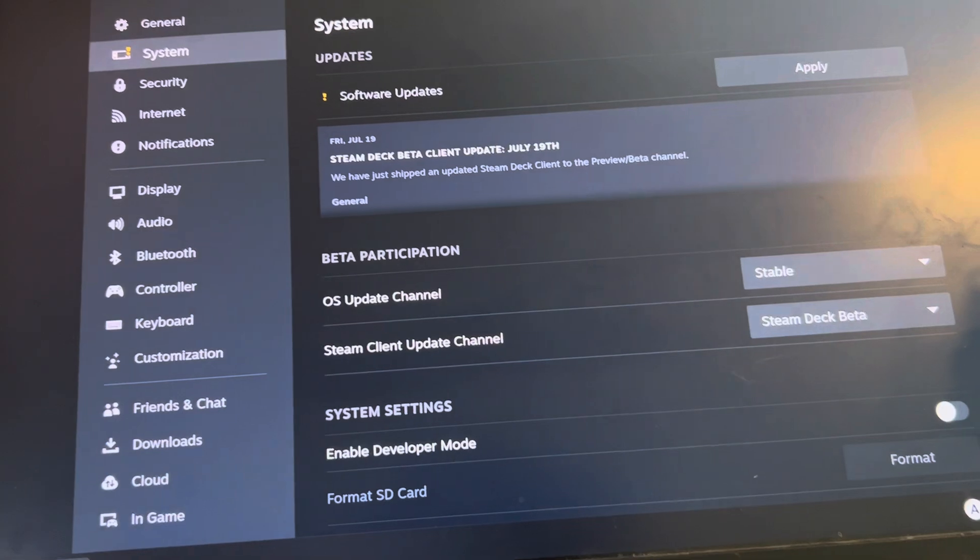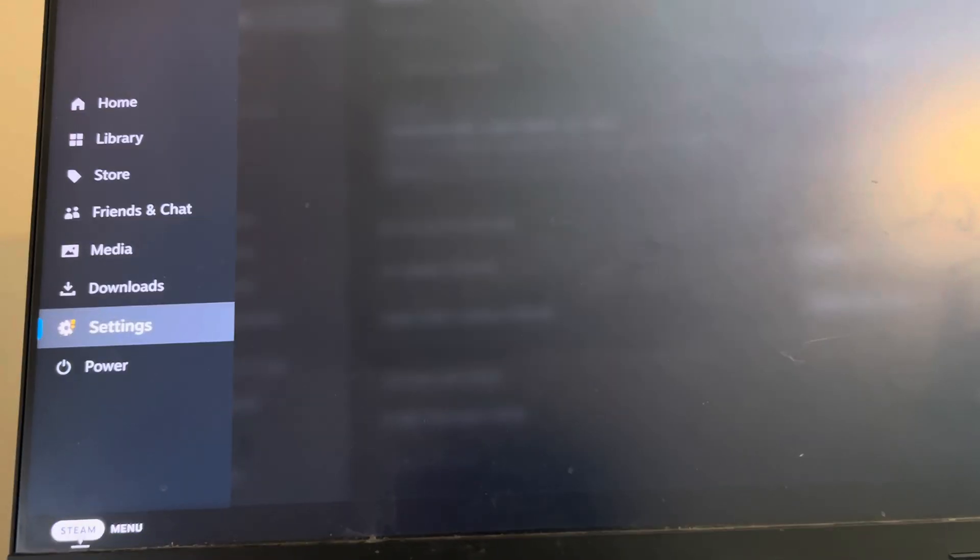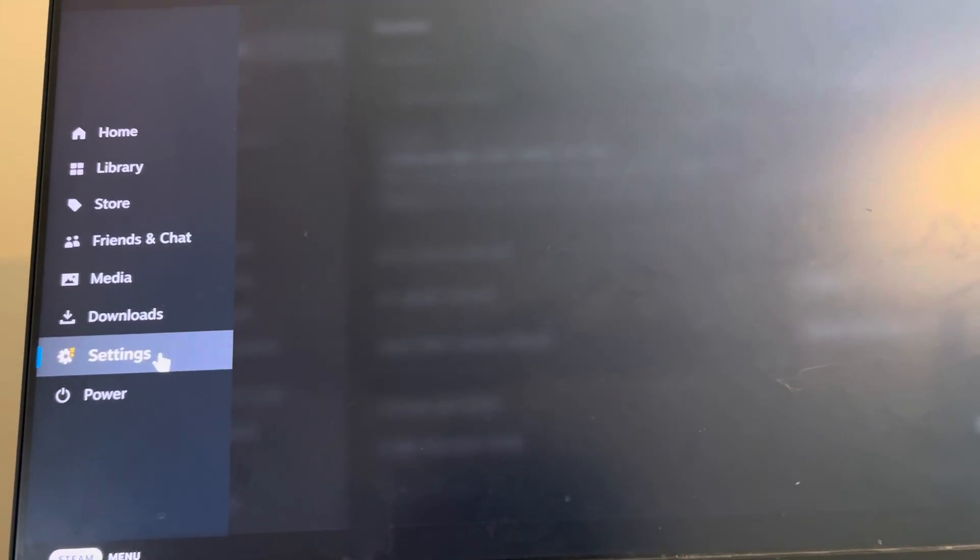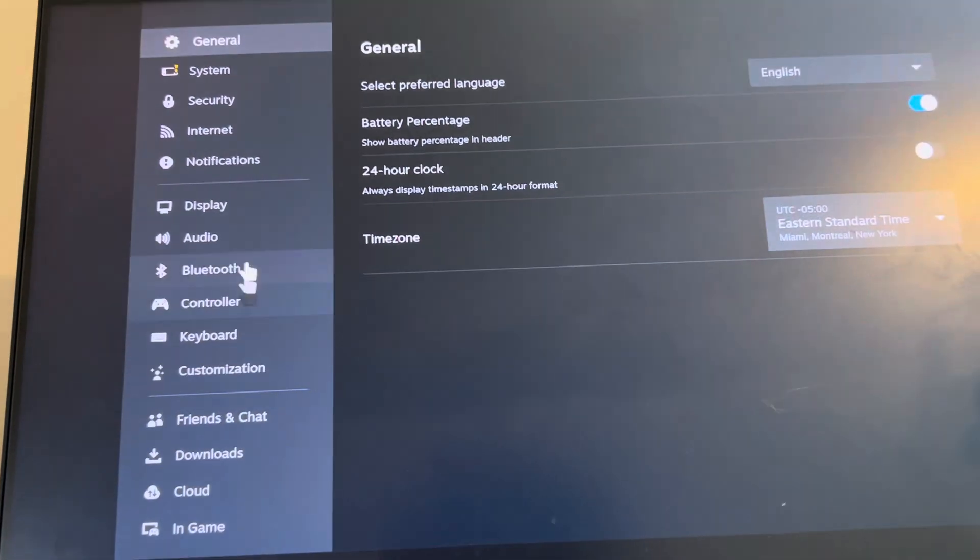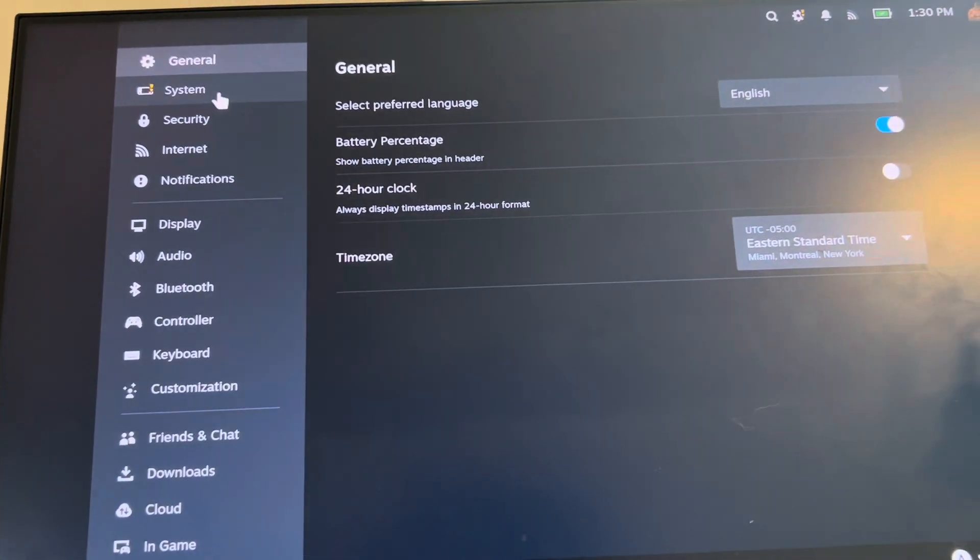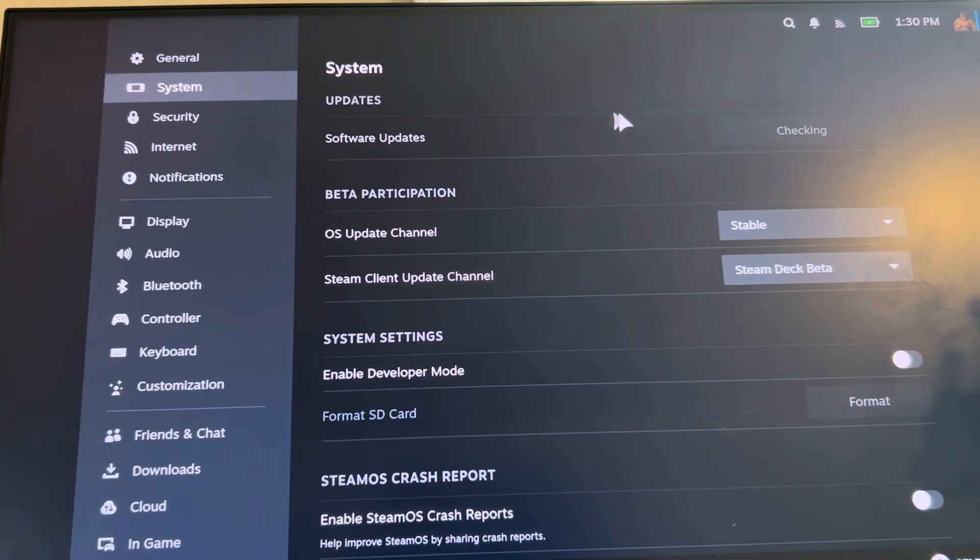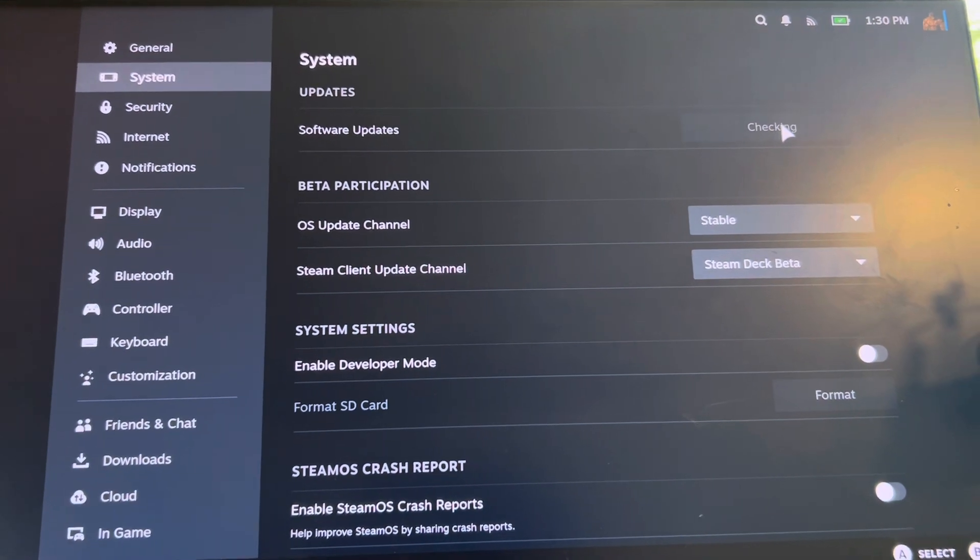Let me go back to the home page. You're going to open up your menu, go to settings, and then in the settings you'll want to go to system. When you're here, the system will check for updates.